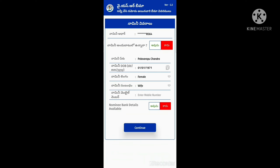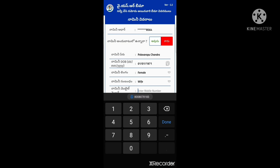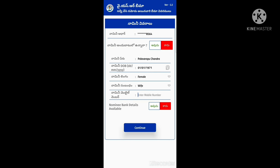If you want to enter your bank details, it may take some time, but you will need to save your time and complete your survey.